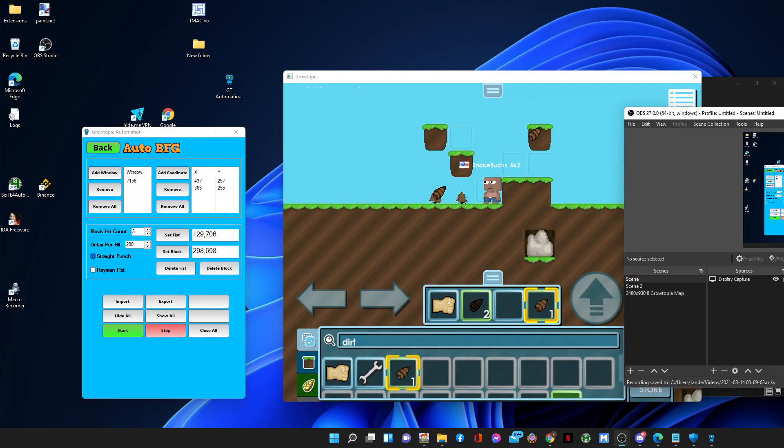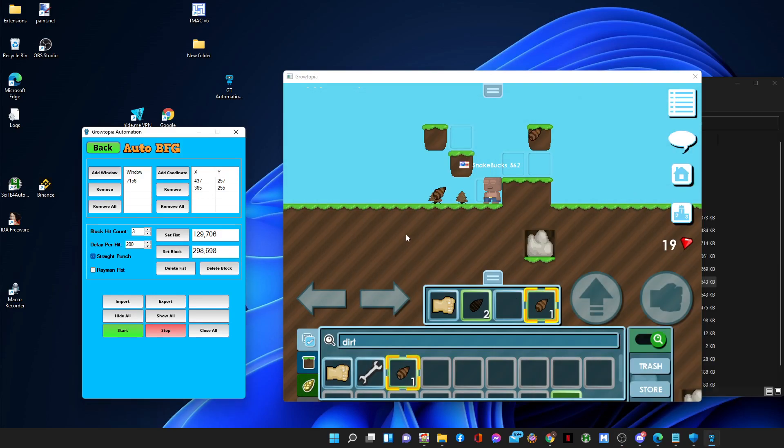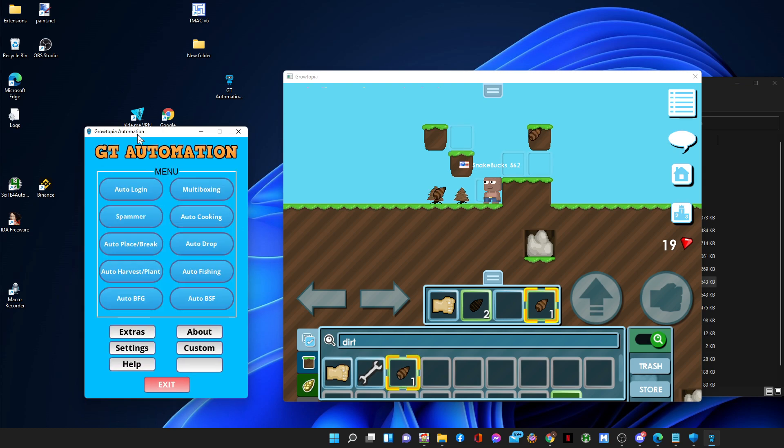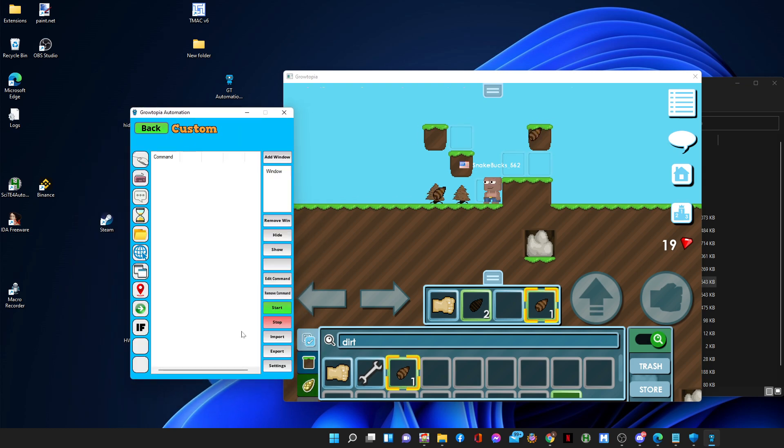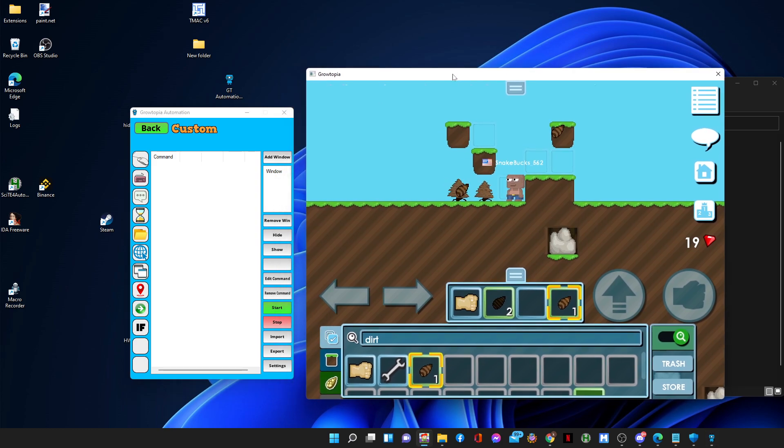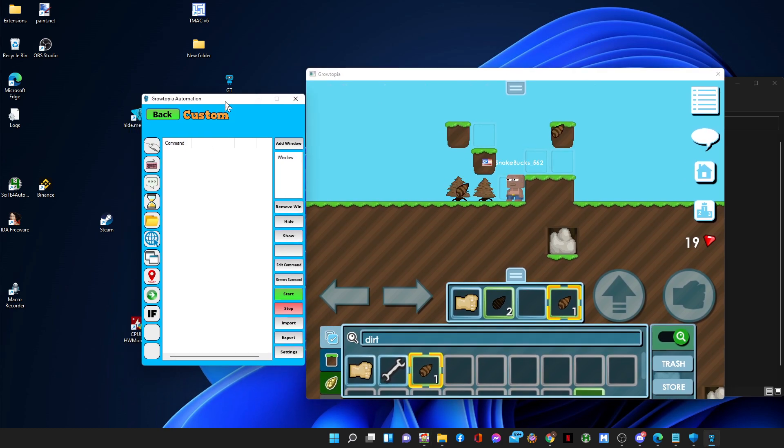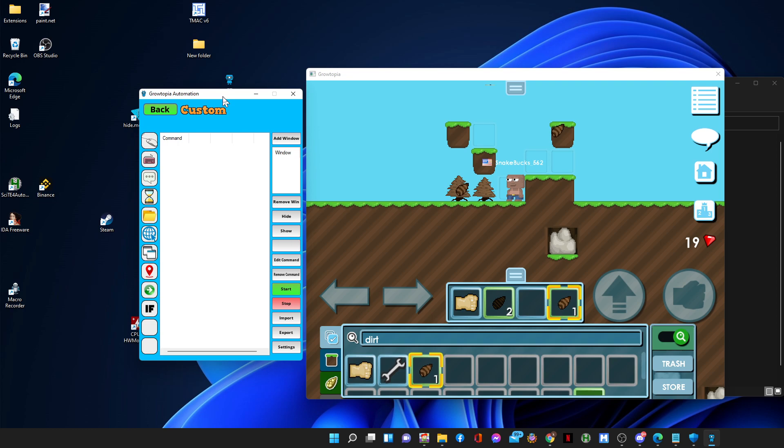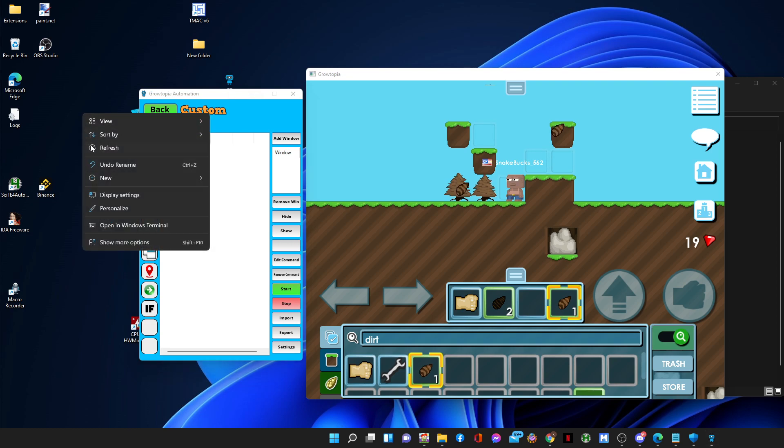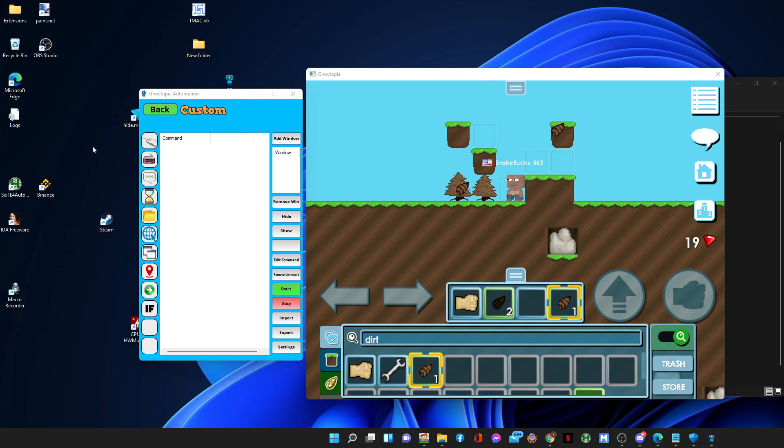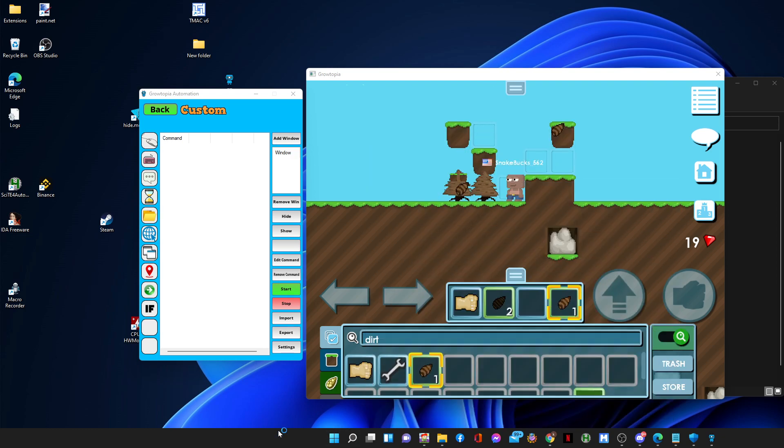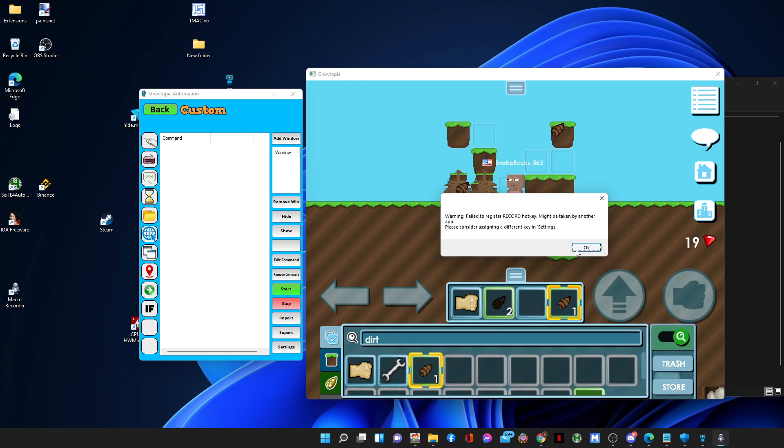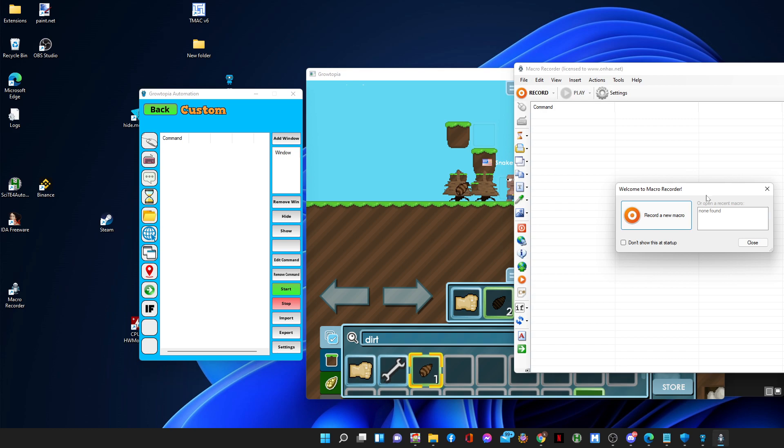Hello guys, I talked about AutoBFG earlier, and today I'll be talking about Custom. Custom is actually my program that I recreated. It's similar to Macro Recorder, but this one in Macro Recorder only works on one window - you cannot do background clicks.